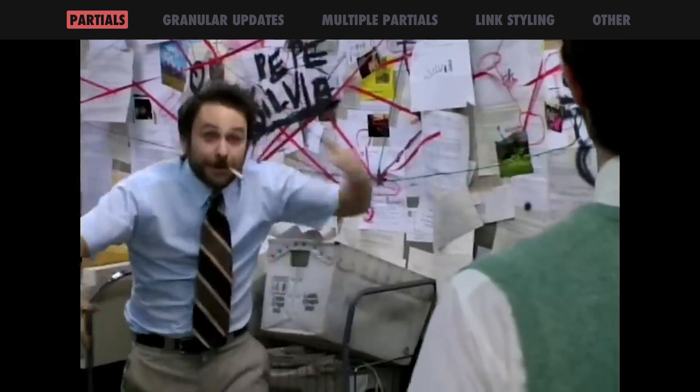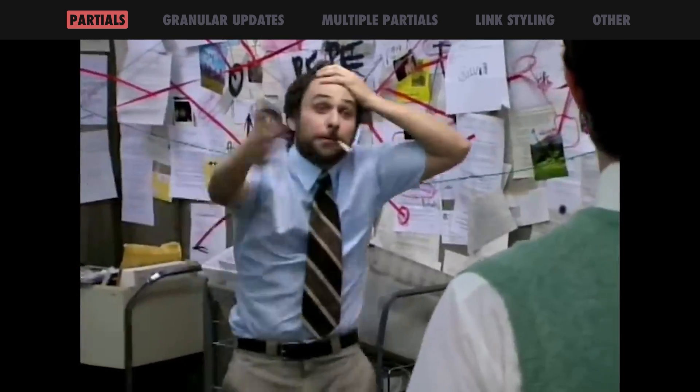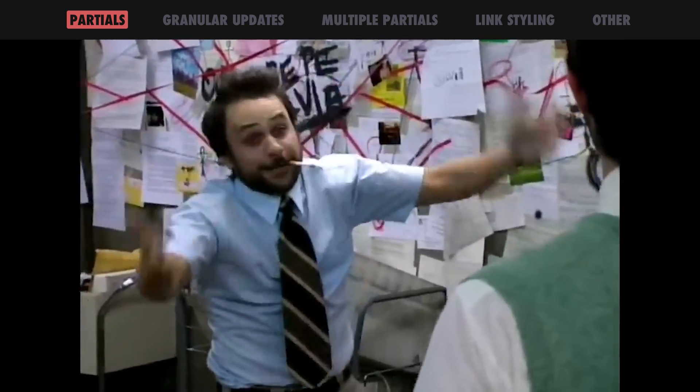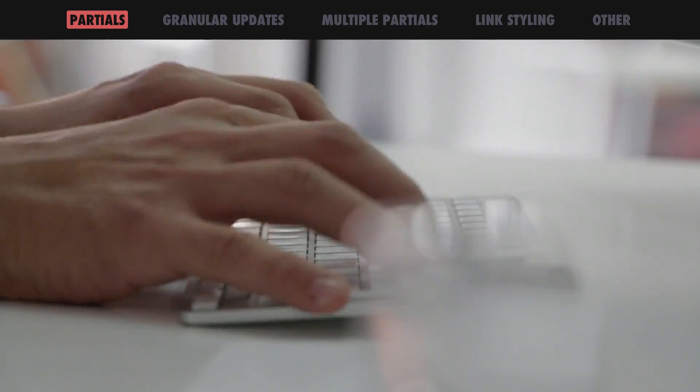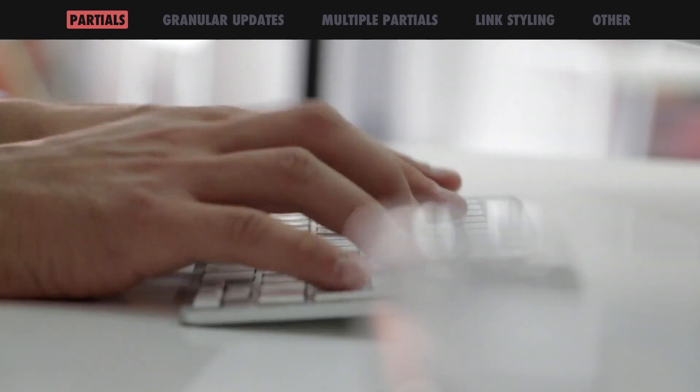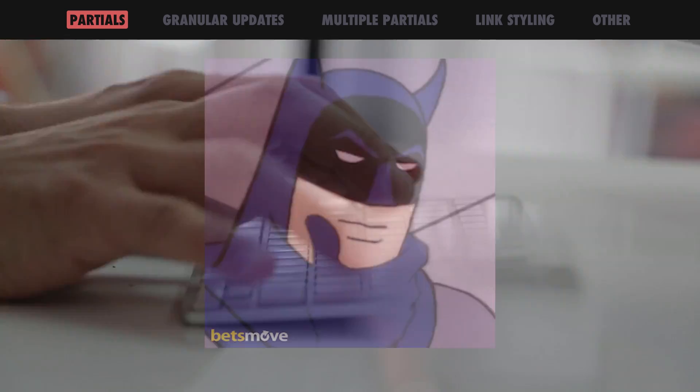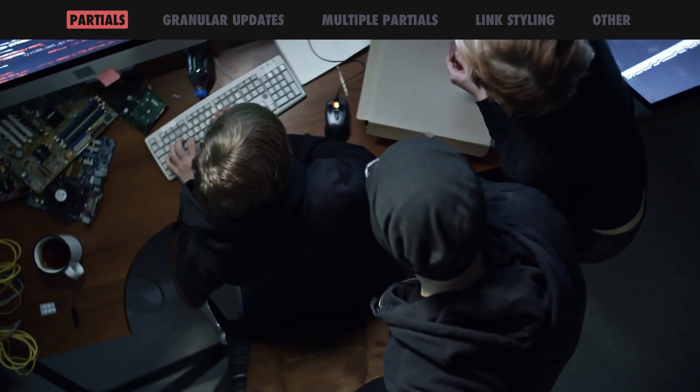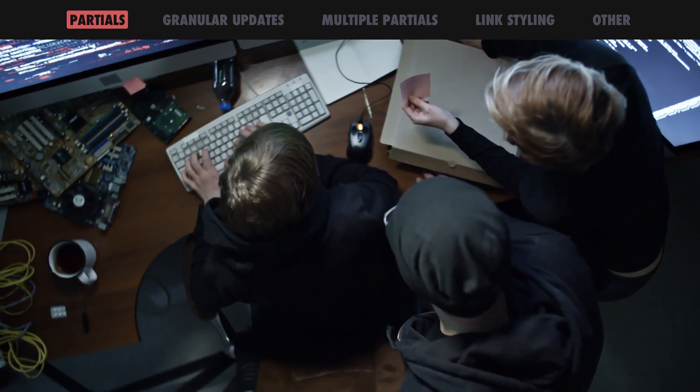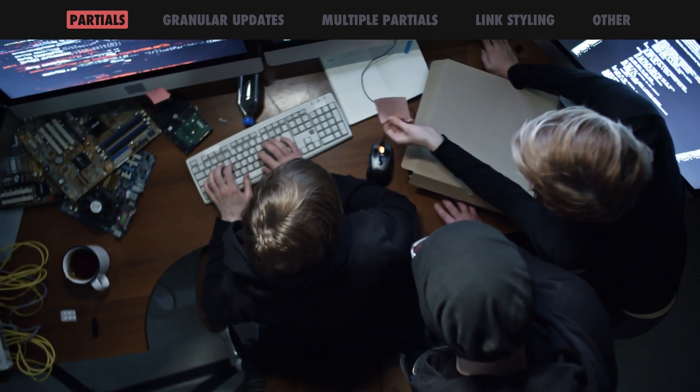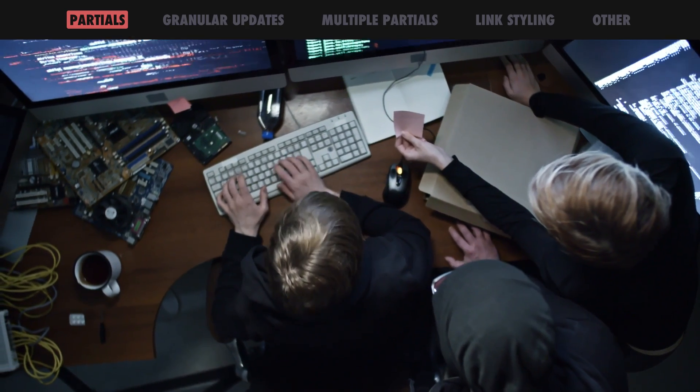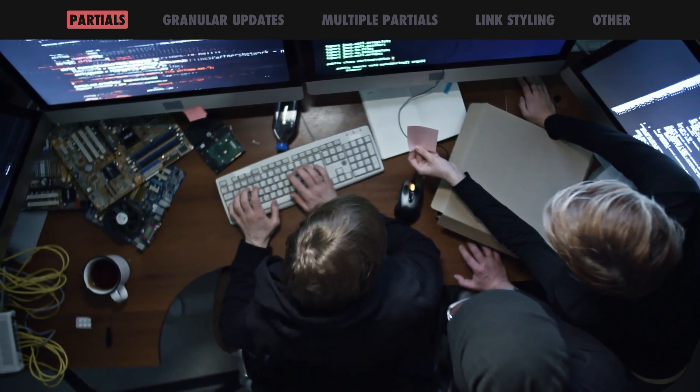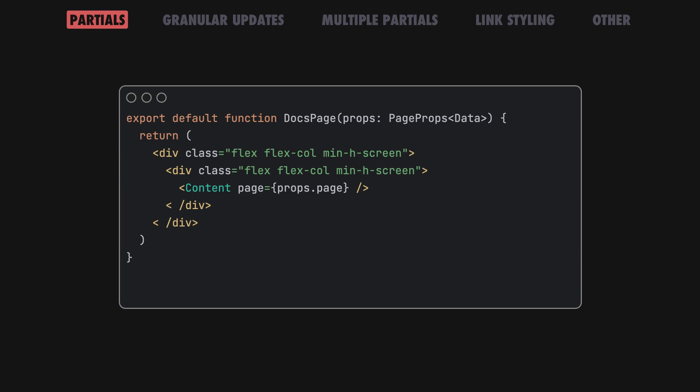Client-side navigation is a tricky thing to get right in web development. It usually requires a lot of boilerplate and a new data-loading strategy. For Fresh, we wanted to solve this in a way that doesn't require developers to change how they build apps, so you can easily mark areas in your page that change on navigation and Fresh will take care of the rest.